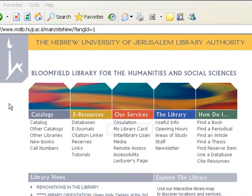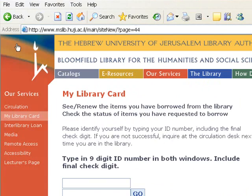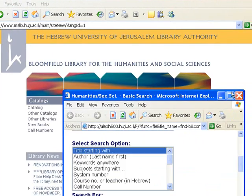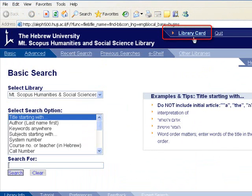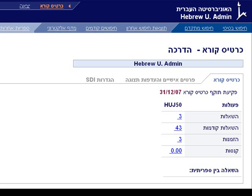You can access your library card from the library homepage and from the catalog through the menu on the top. In order to access it, you need to type your ID number in the first and second search field. For demonstration, we shall use the reference department card number.